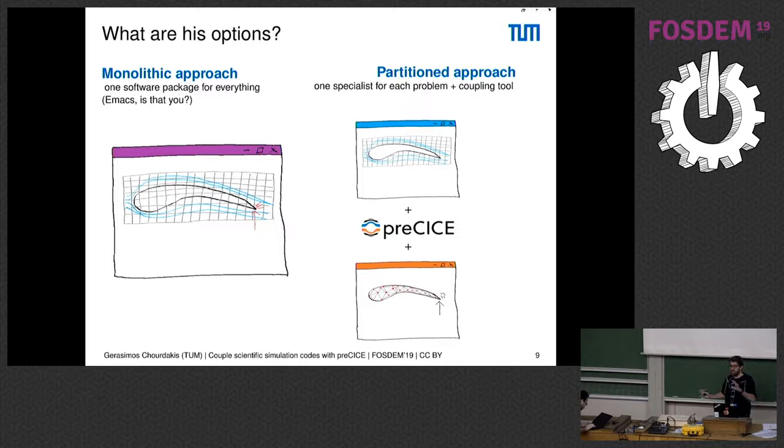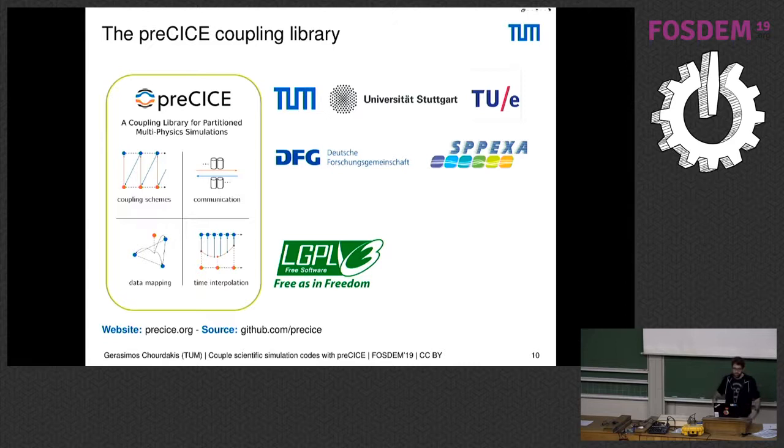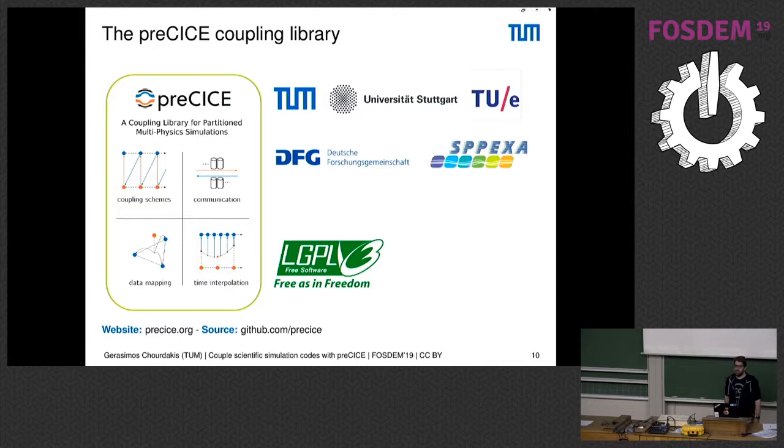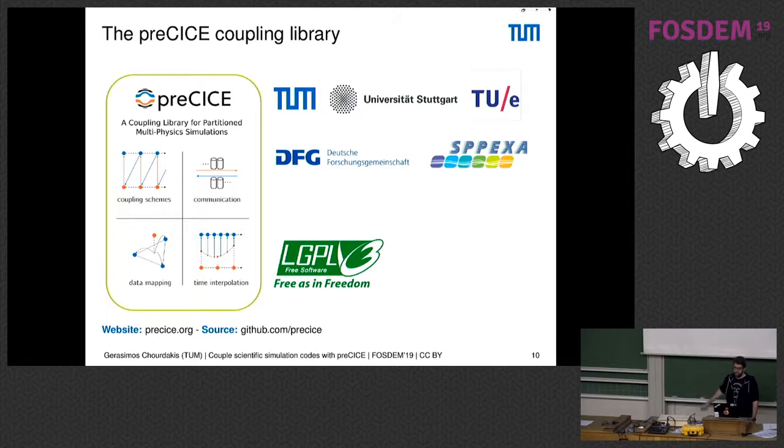One of these coupling tools that one can use in a partitioned approach is preCICE. The features it can give you are several coupling algorithms, it takes care of the data mapping between the two meshes, and it enables the solvers to communicate between each other. In the future it will also be able to do some time interpolation. It's an academic project mainly developed at TU Munich and the University of Stuttgart, recently also at TU Eindhoven, and it receives public funding from the German Research Foundation, in particular the priority program for exascale computing SPPEXA. It's a project that aims to HPC, and because public money should give public code, we distribute the code with the LGPL license.